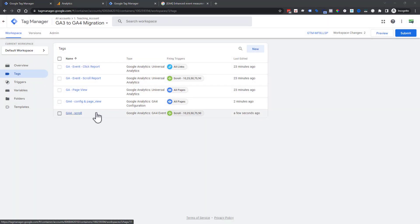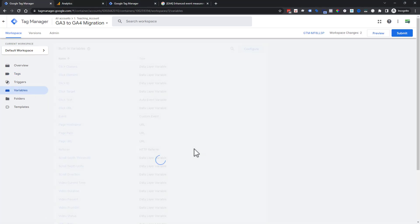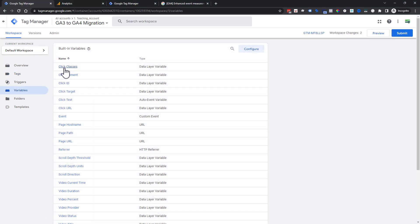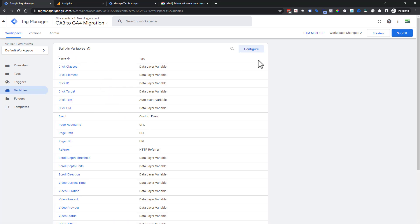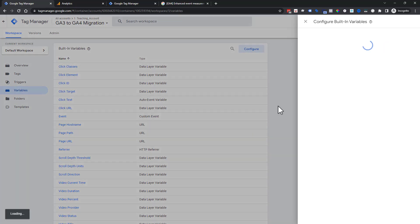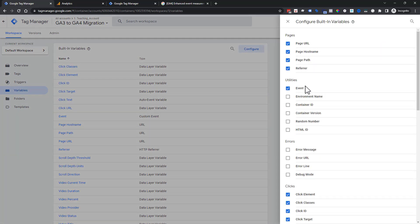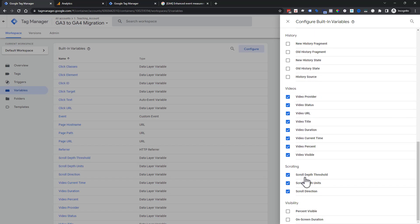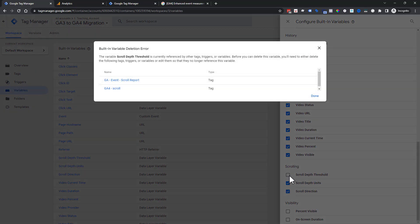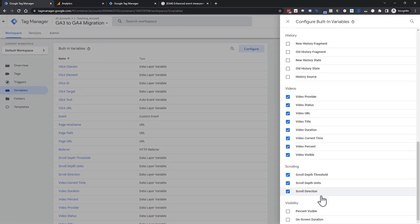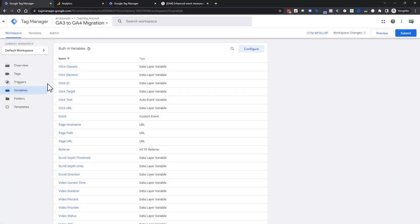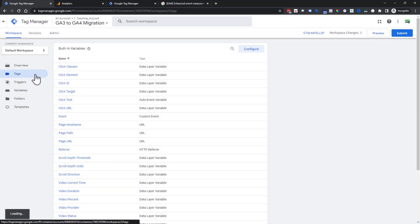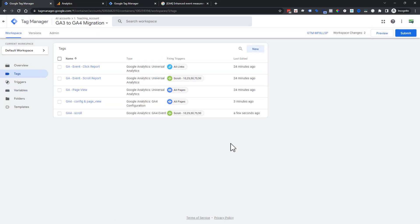So two down, one to go. We're going to take a quick little detour in case you wanted to see exactly where to check that box. Here are your built-in variables. You can configure and just check the boxes down here. If you didn't have scroll depth threshold lighting up for you, you literally just have to check that box. There is no save, you just check it and you're good to go.